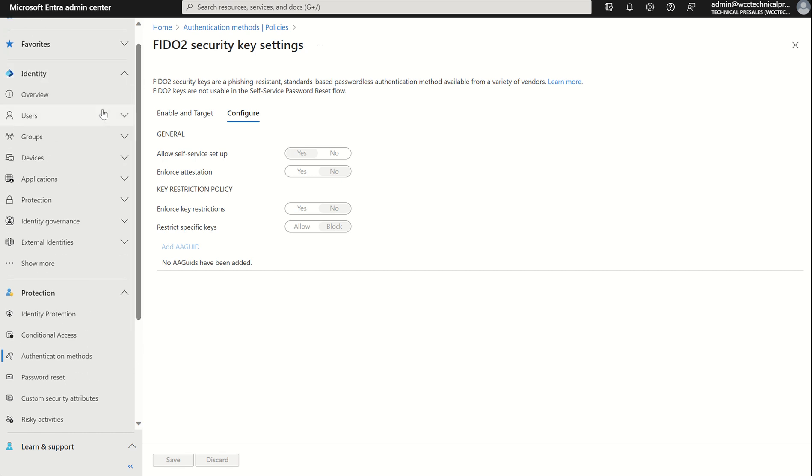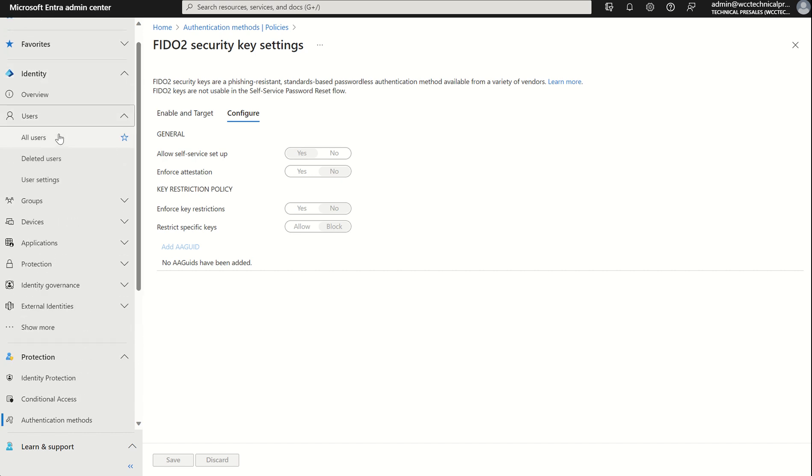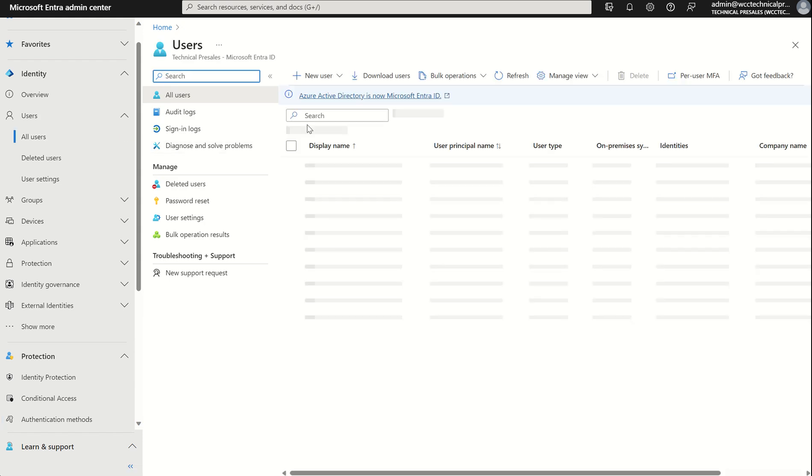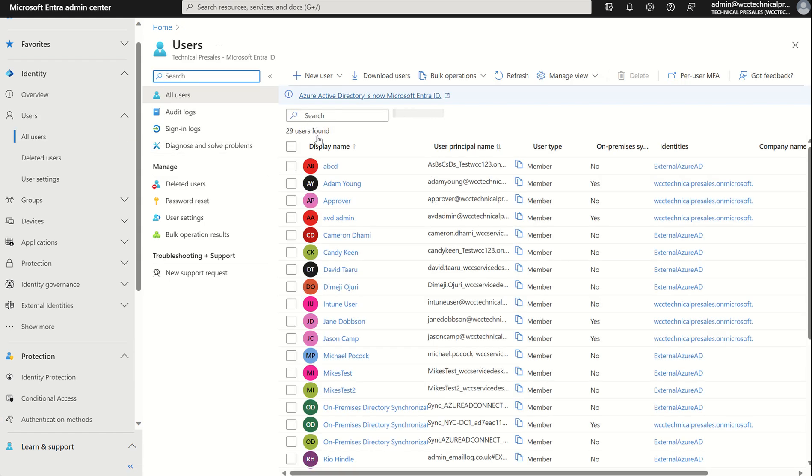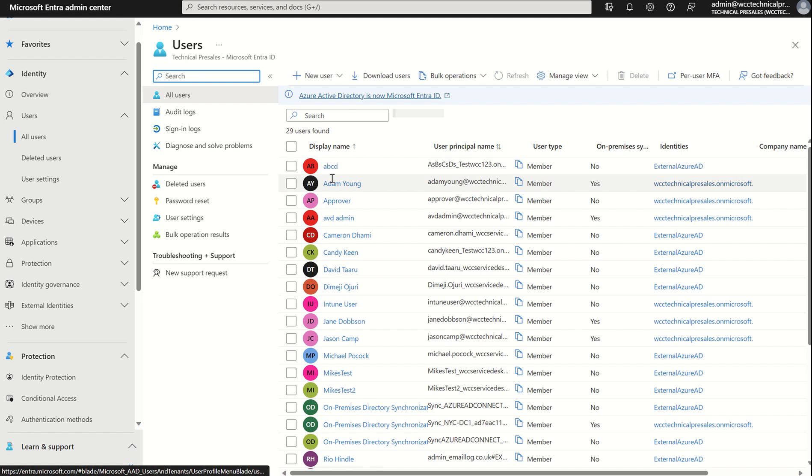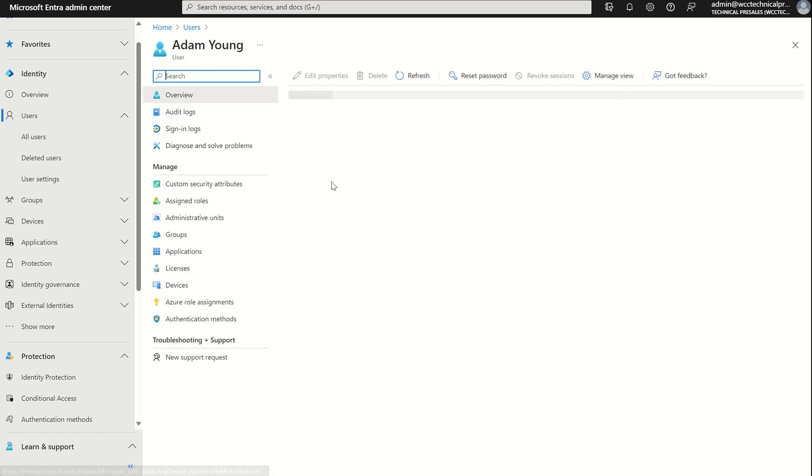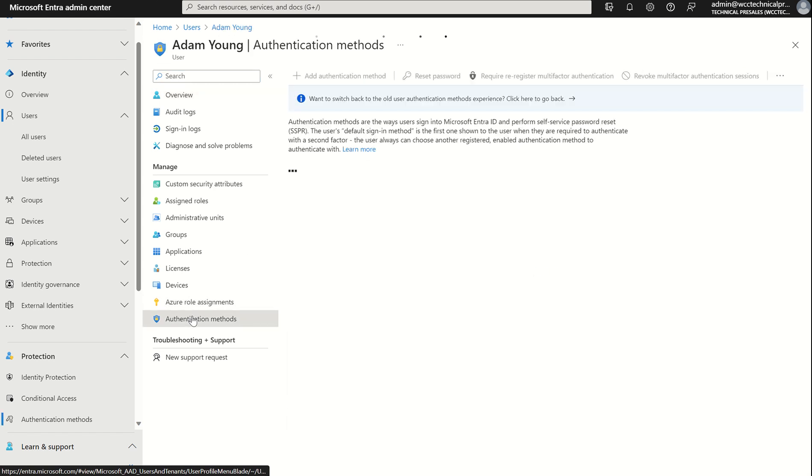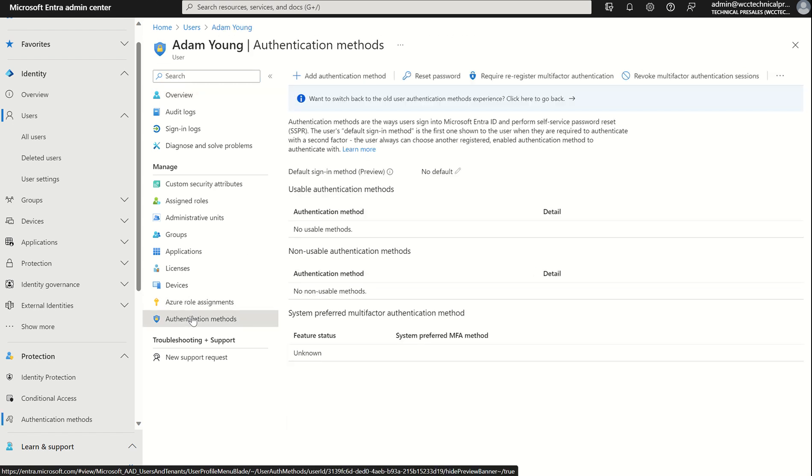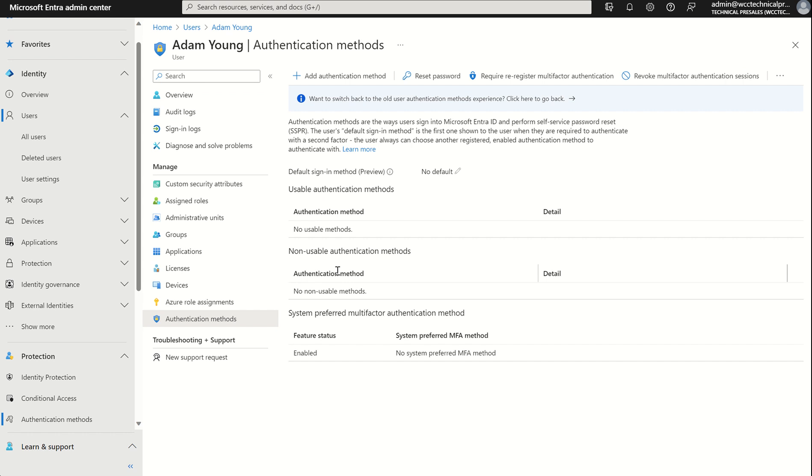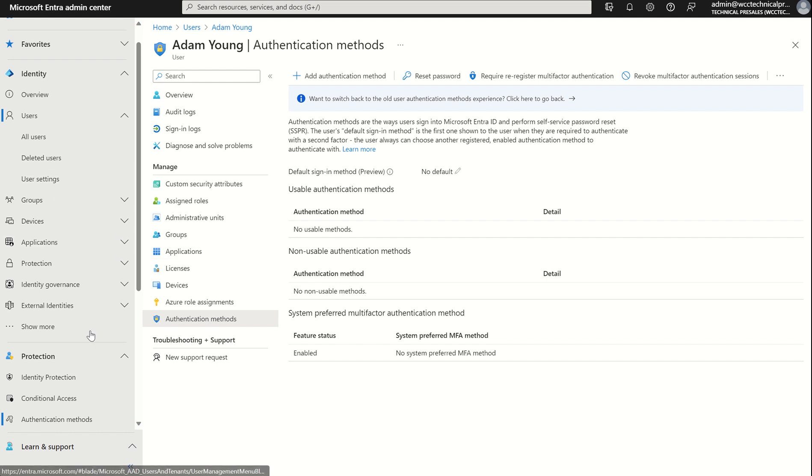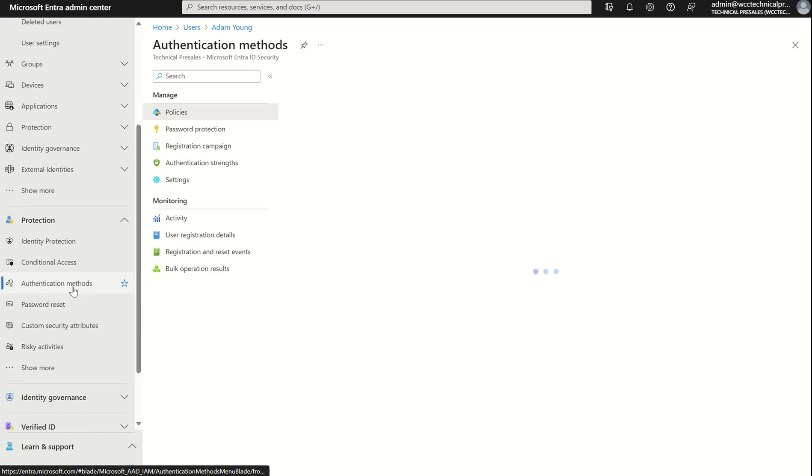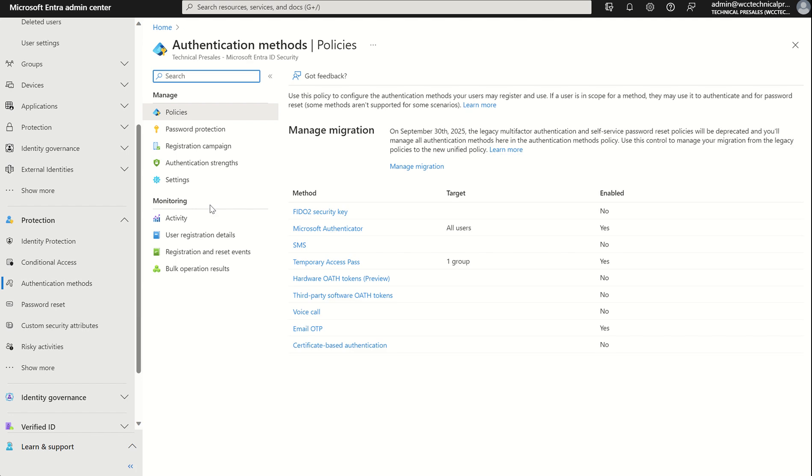So we could select users on the left hand side, select all users. We can find a user, Adam Young in this example, and we can select authentication methods. And if the user was to register for the FIDO2 security key, it will be listed here. We can switch back to the old view, if you prefer, of which we can then present the AAGUID. So let's navigate back to the authentication methods blade and go to the overview.